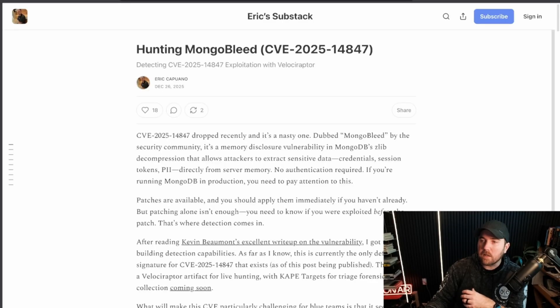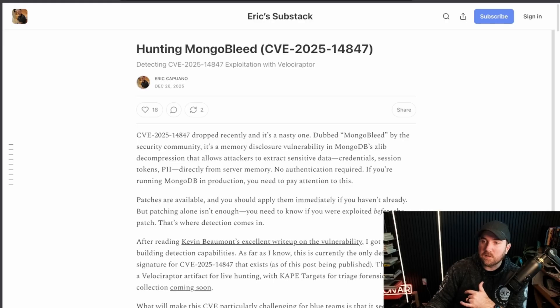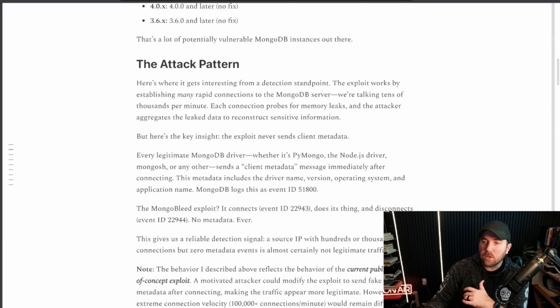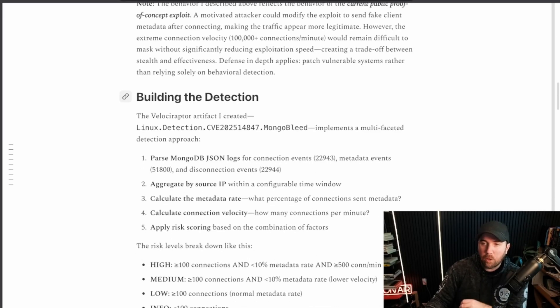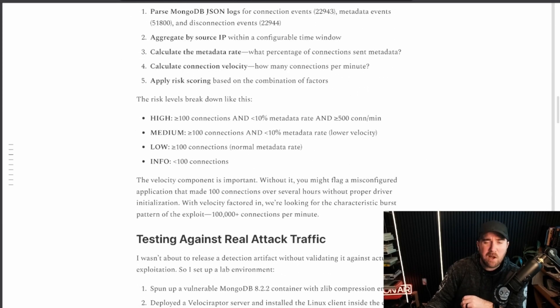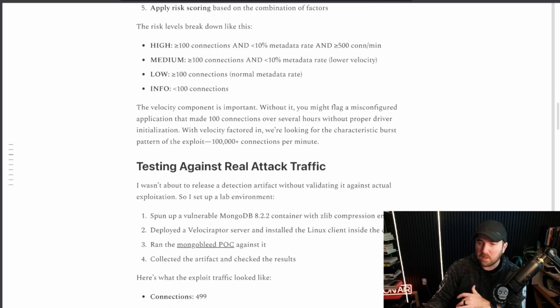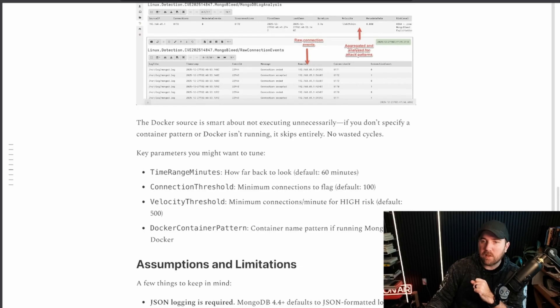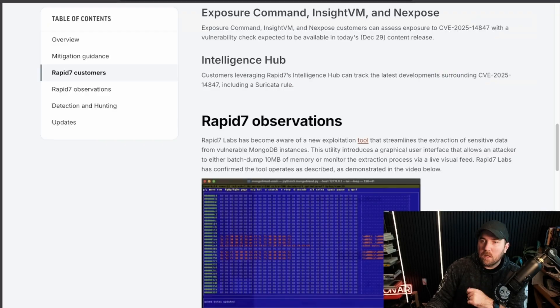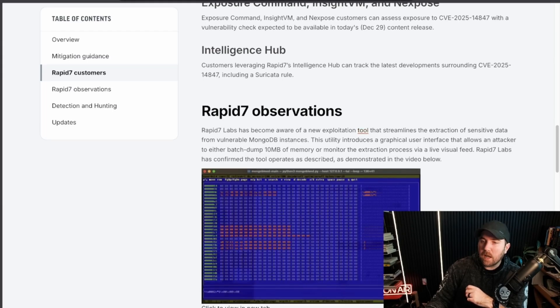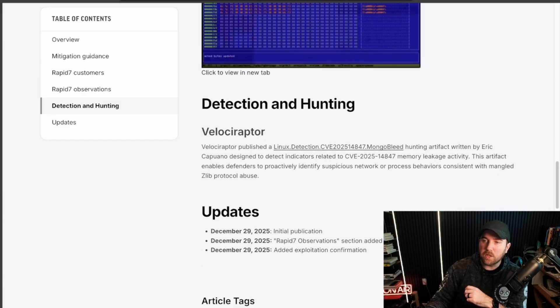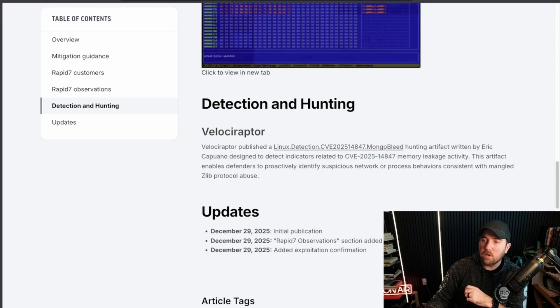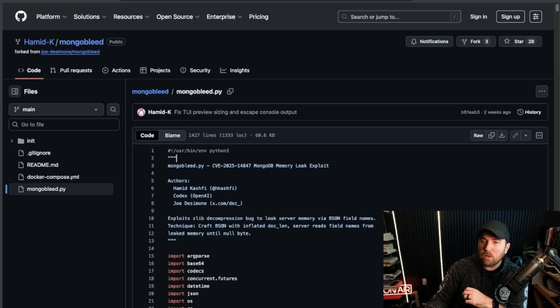And then my buddy Eric, he's actually here in Austin, wrote this on December 26 for hunting MongoBleed. So he was on top of it as well. So I'll make sure to include both of these write-ups and they have code involved in them that will help you actually identify if this exploit happened on your network. If you have MongoDB public on the internet, you're just going to want to assume security incident, assume compromise at this point because of the ease of exploitation and how fast the POC came out. Eric actually put out some Velociraptor rules. If you don't have Velociraptor, it's a really good threat hunting tool that's pretty popular right now. And if we go look at what Rapid7 was saying about it, they were the ones who actually first saw the GitHub tool, the exploitation POC tool that came out. And then they're also publishing their own Velociraptor hunting artifacts.